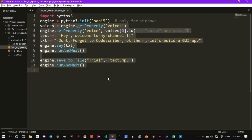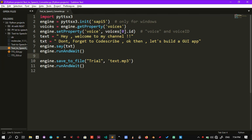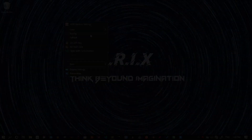Hey everyone, in the last episode we built a solid backend for the GUI layout. Today in this video we will build our very first graphical program layout. Let's get started.